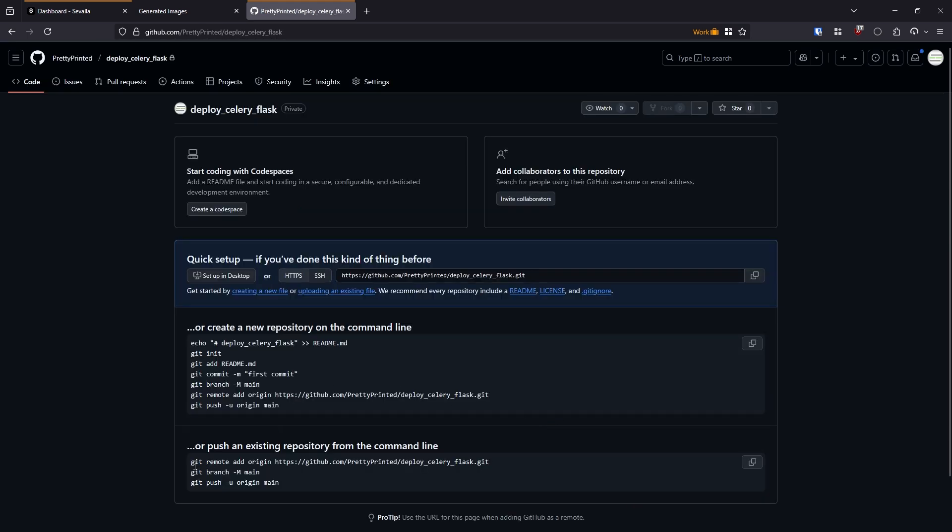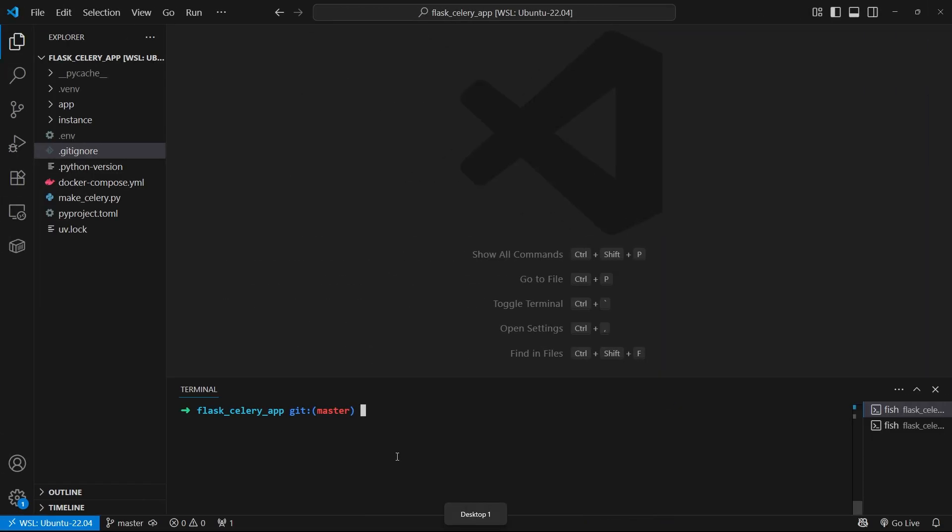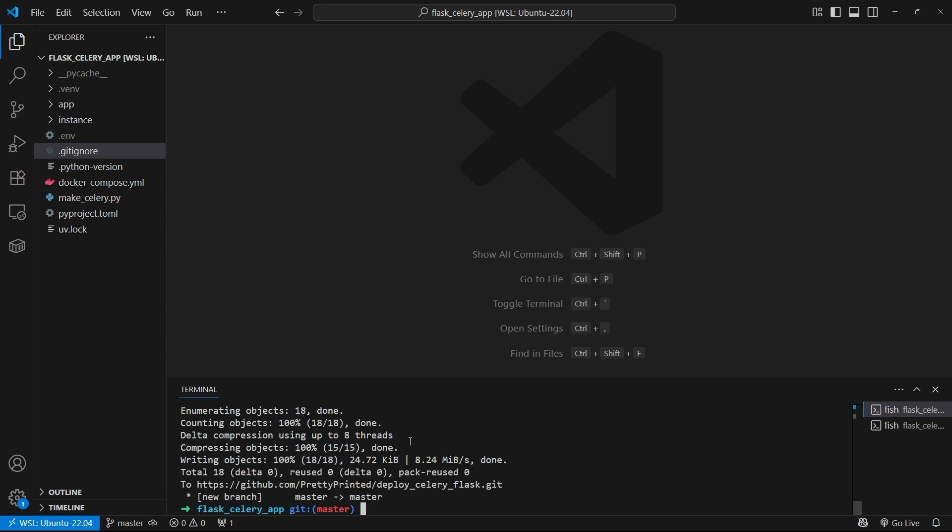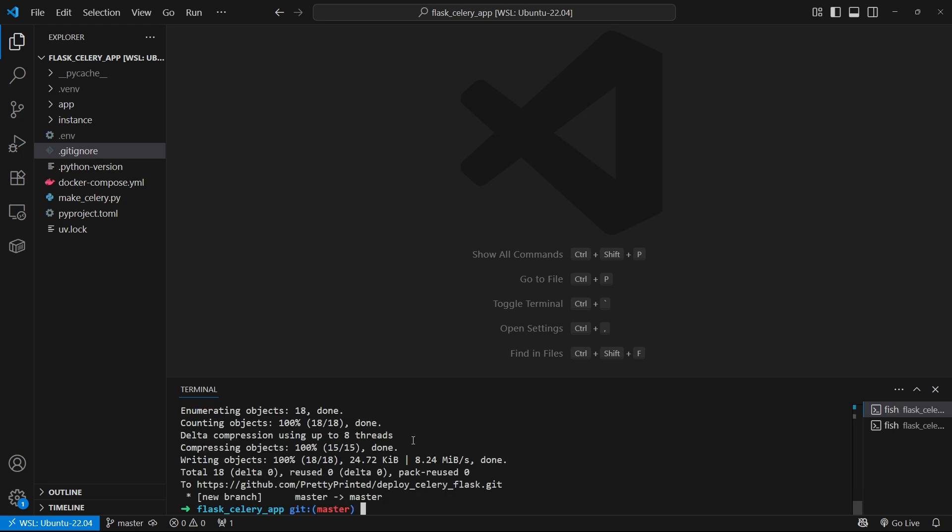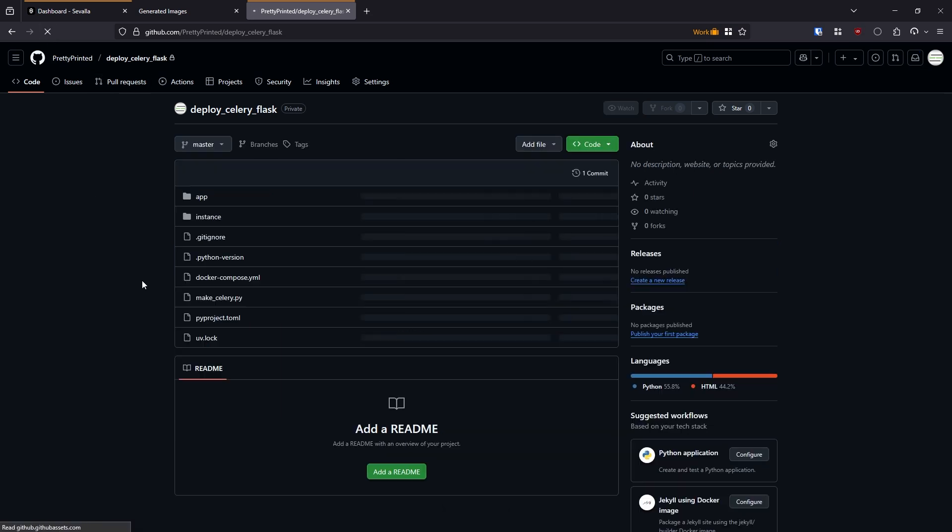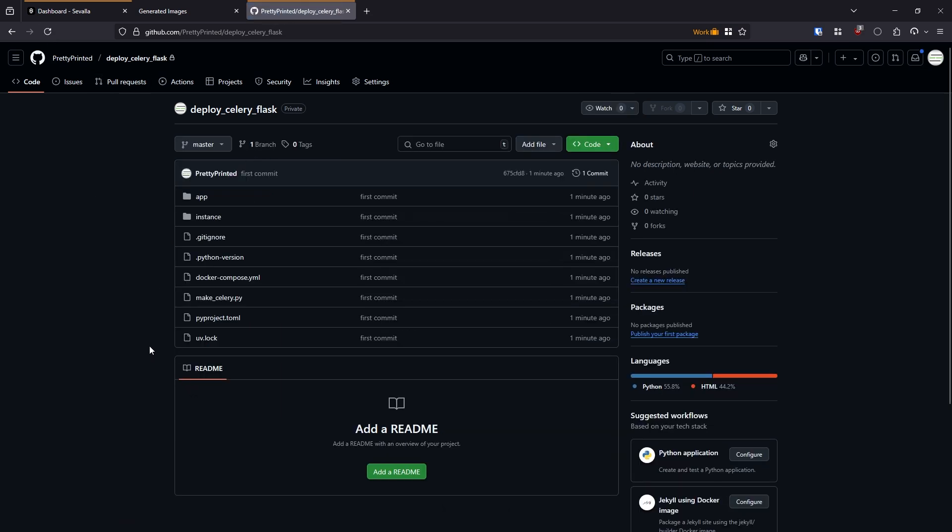And then I need to go to the second section here because I already have an existing repository. Copy this first line, paste it in, and then I can do git push origin master. Okay, so now if I go back here and refresh, all my code is now on GitHub. So I shouldn't have to make any more changes to my code. I should just have to go to Savala and deploy this.